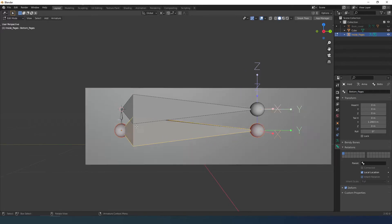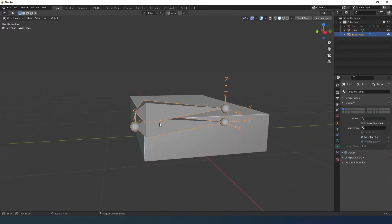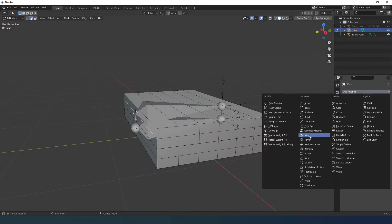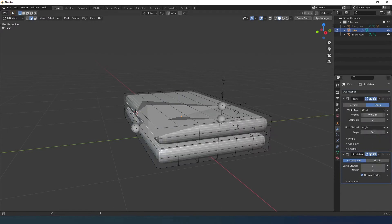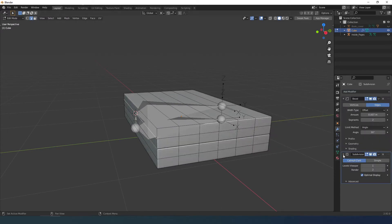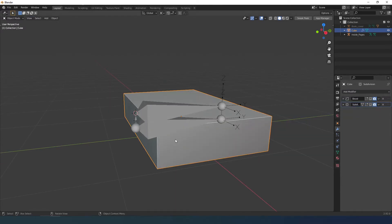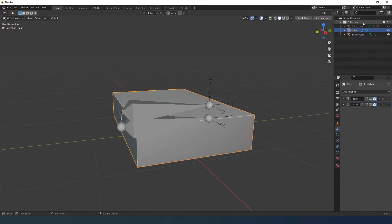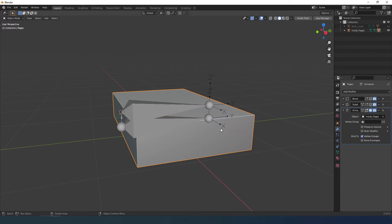Now I need to parent the object to the armature, but first I insert a bevel and a subdivision modifier which I'll need later. I select the pages and then the armature, Control P and choose automatic with empty group.